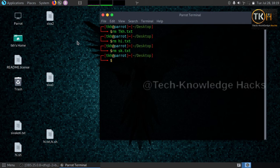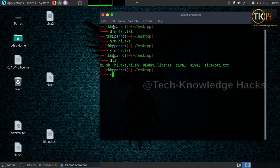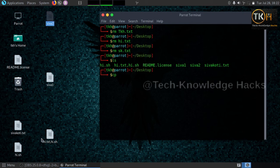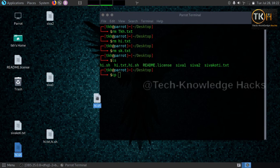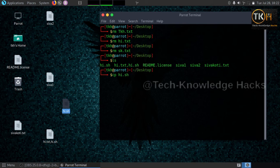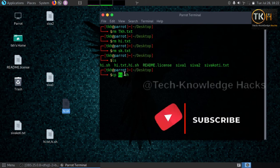Now we will see how to copy a file and move a file. Use 'ls' to see the list of files on screen. We can see the list of files. I want to work with the file 'hi.sh' — this is the filename and this is the extension.